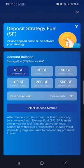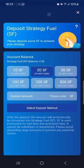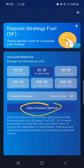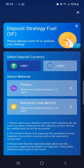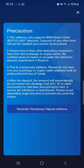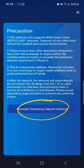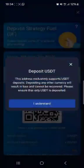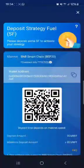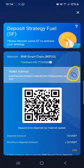However, BNB Smart Chain requires you to be depositing above $20. So you have to tap here, select $20, and then tap on Select Deposit. They will bring you to BNB Smart Chain. Then generate a temporary deposit address and copy it. You can copy the wallet address.